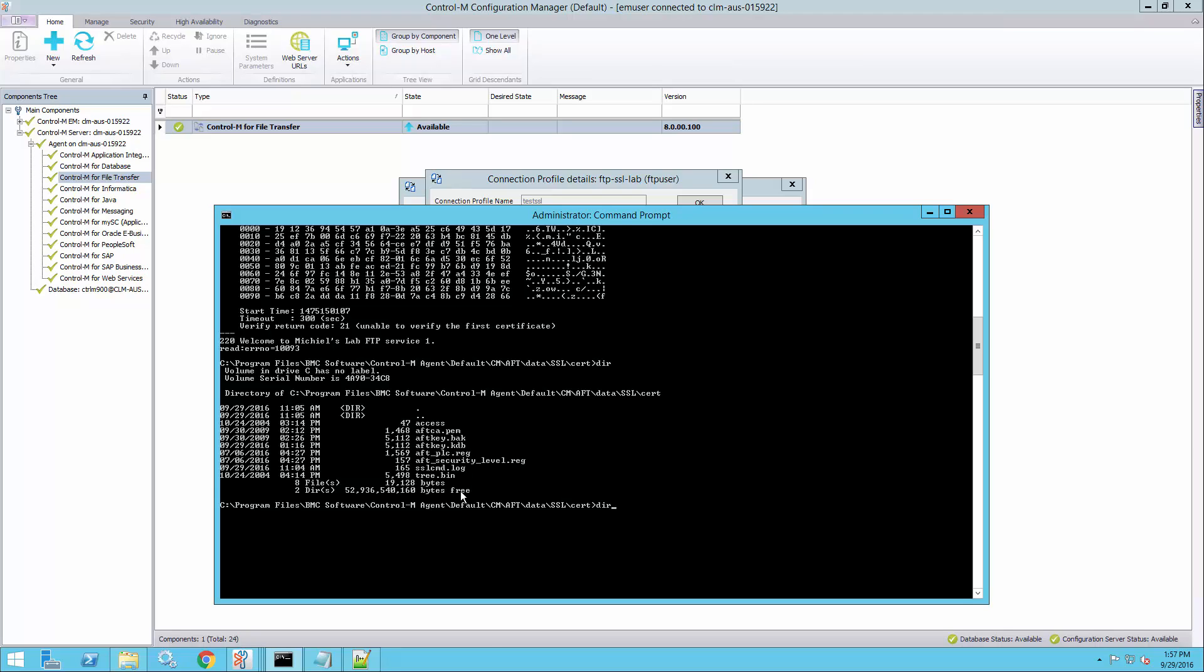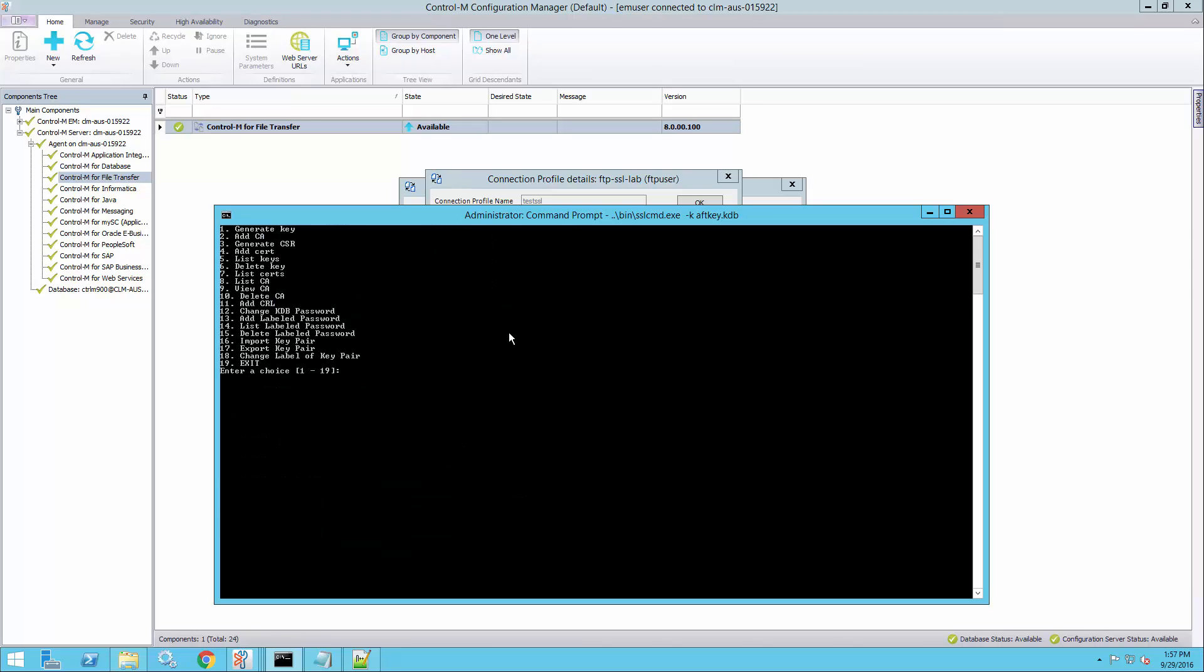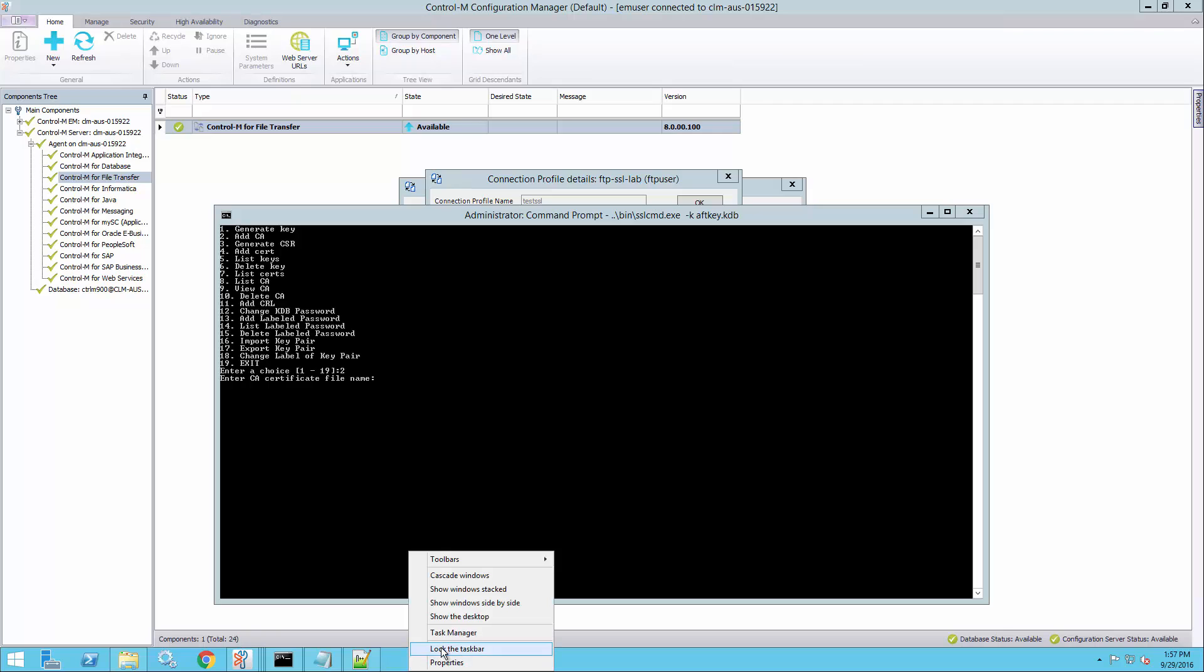And we'll need to run the SSL command utility. The default password for this is cm4aft, all lowercase. I'll need to use option two, add CA, and then give it the certificate file name.